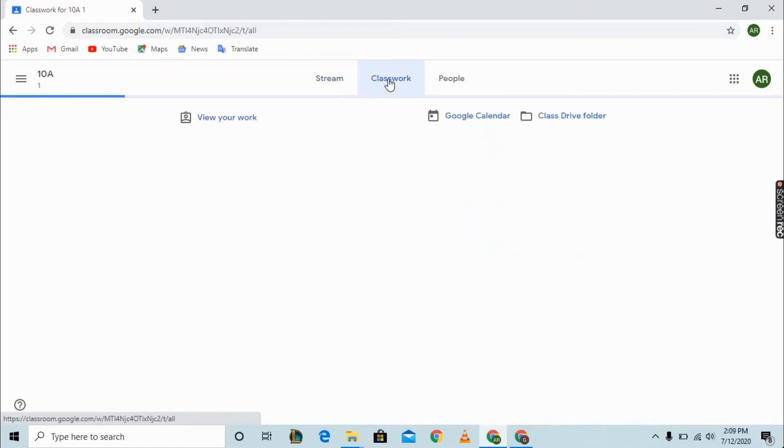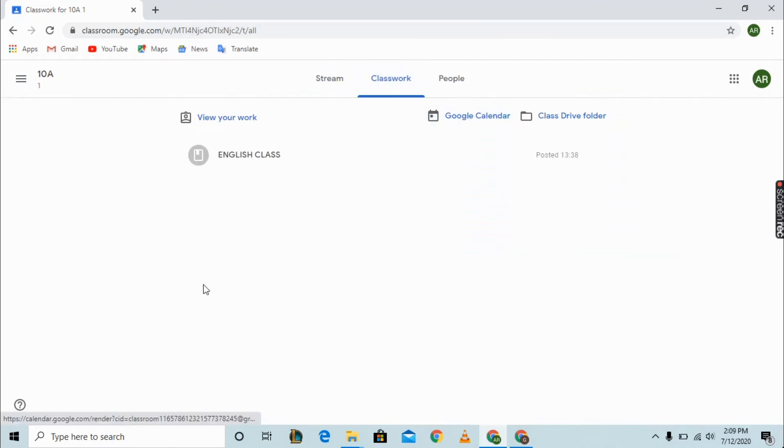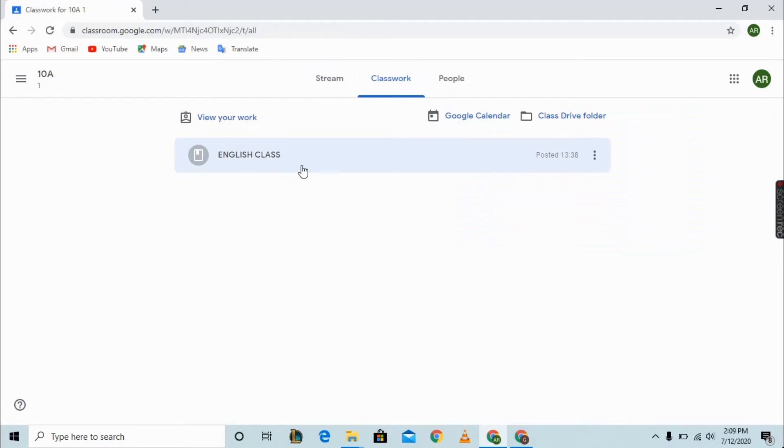You can see a Classwork option where all your work will be given by the teachers. Now if you want to join a video chat, you can see 'English Class'. If you click it, the teachers will have already created this and kept it for you.